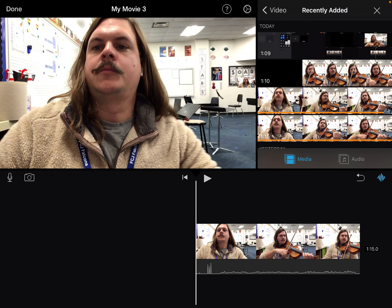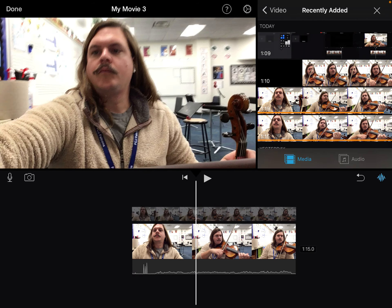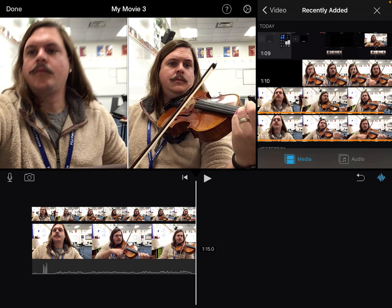What that's going to do is take that video and put it directly on top of the first video. That's how you add that second screen — that second clip.